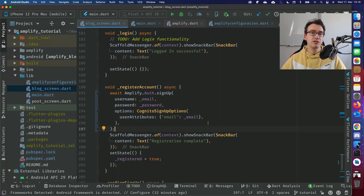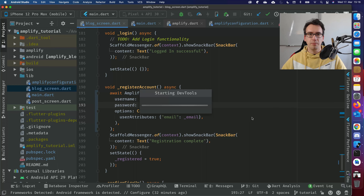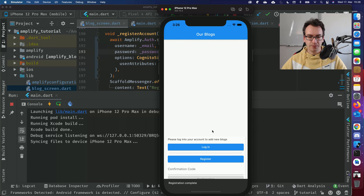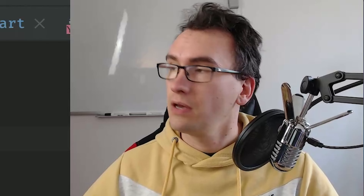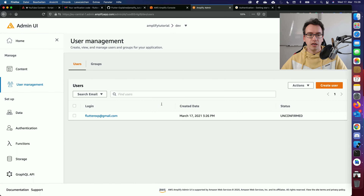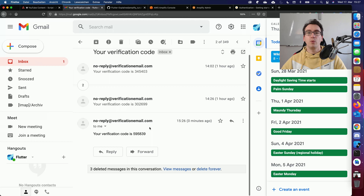Let's test the registration. Start the app and press register — we get 'register complete.' In the Admin UI, navigate to user management and find the email address with status 'unconfirmed.' Meanwhile, a verification email was sent with a confirmation code, which is what we implement next.